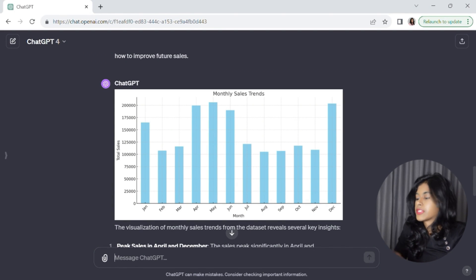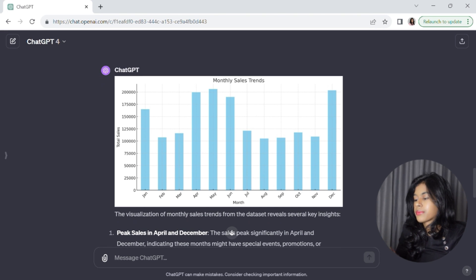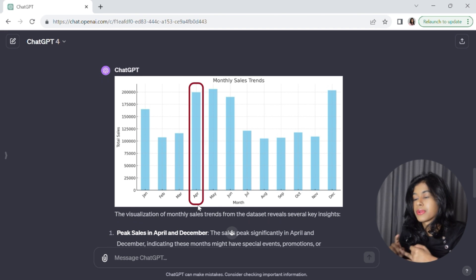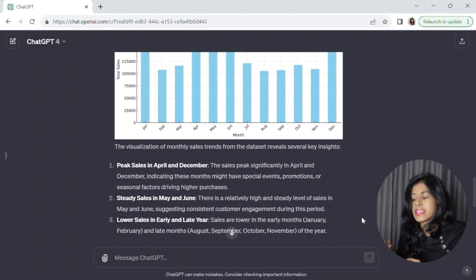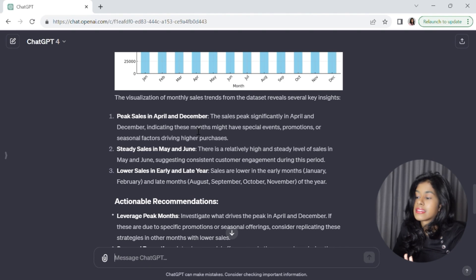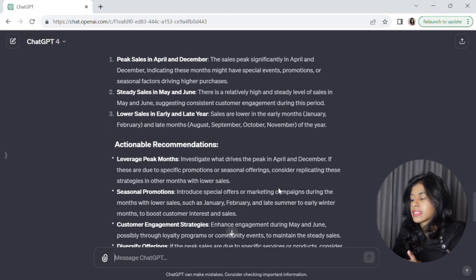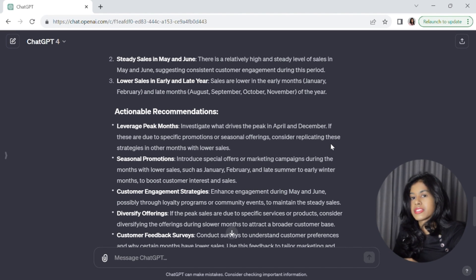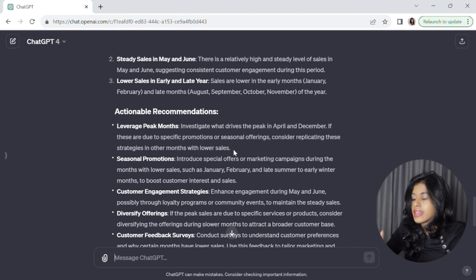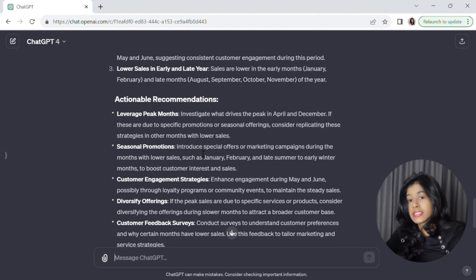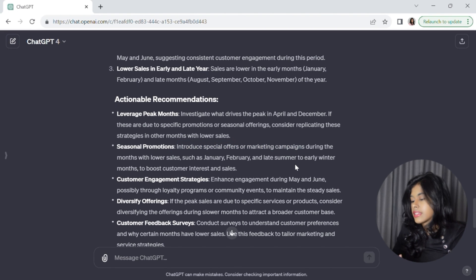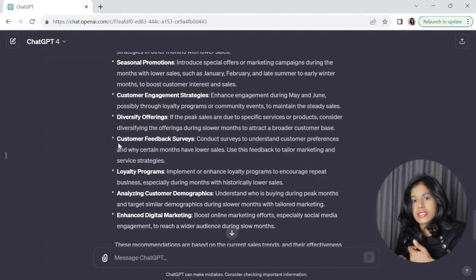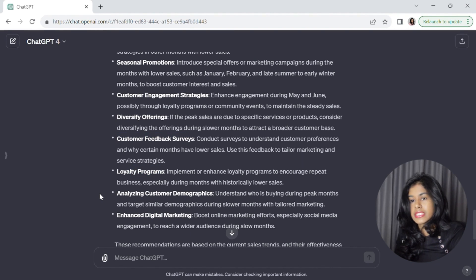ChatGPT has given us a nice bar chart visualizing sales information, and right off the bat we can see spikes in total sales in April, May, and December. ChatGPT is highlighting spikes in April and December and noting that sales are lower in months like January, August, and September. It's recommending that James investigate why sales are higher in April and December — if it's because of special offers or seasonal promotions, he should replicate that strategy across different times of the year. It also suggests introducing special campaigns in months with lower sales.